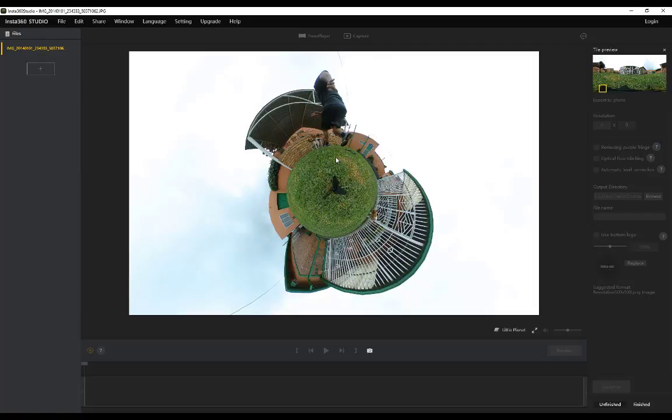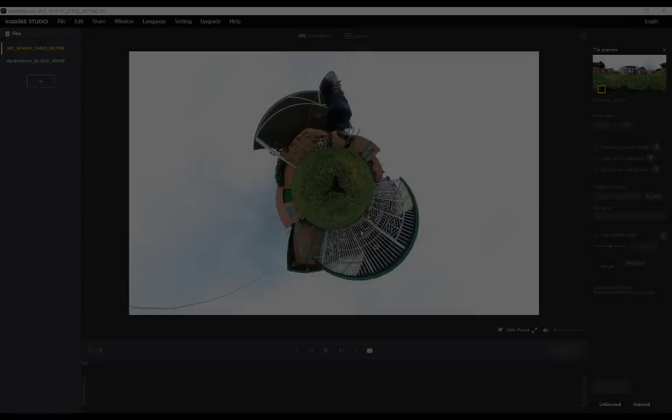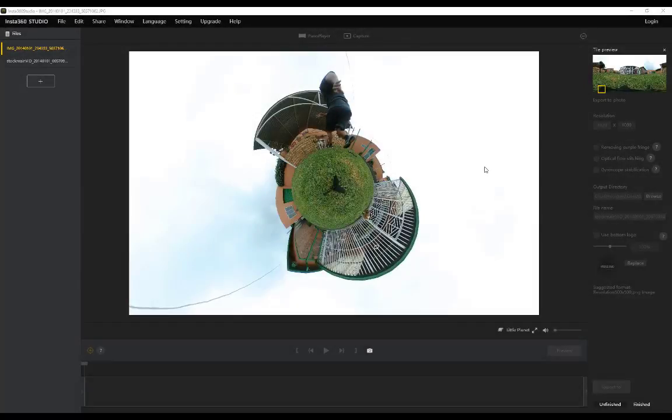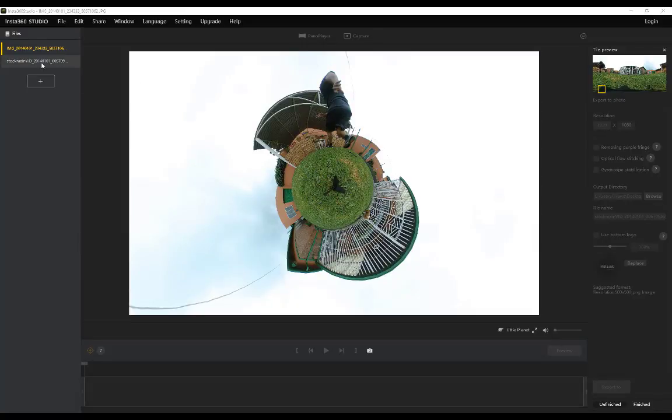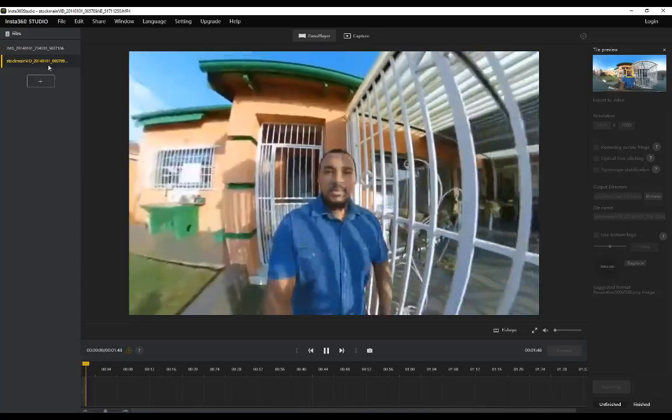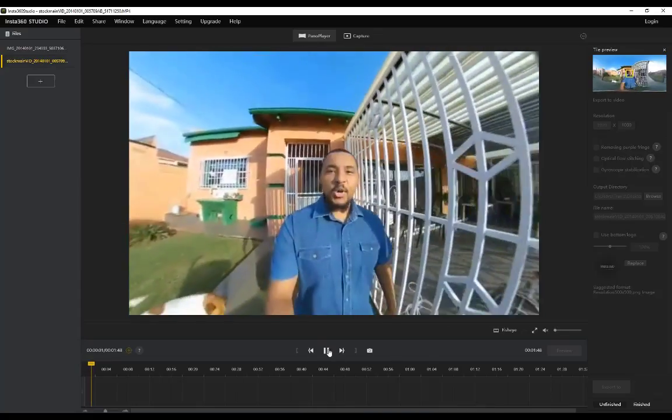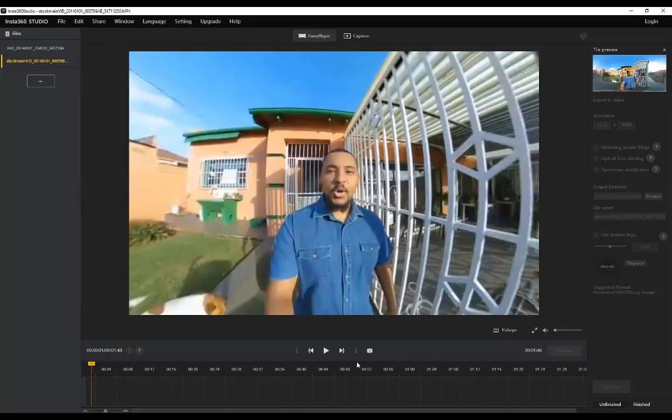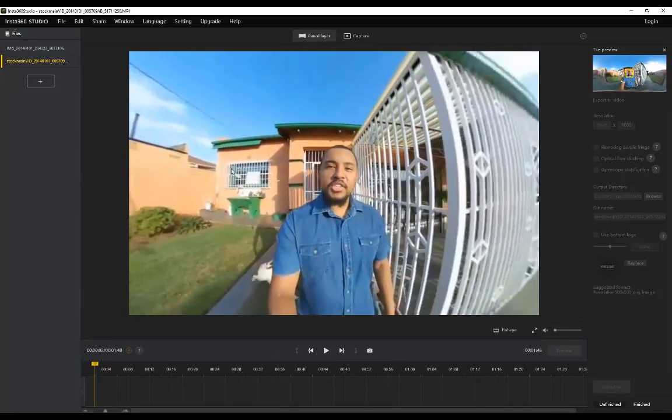So if you wanted to create tiny planets on your PC you now know how to do that with Insta360. I'll show you guys the basics for doing photos and that's basically all you need to know. So I've gone ahead, I've dragged my stitched video into Insta360.